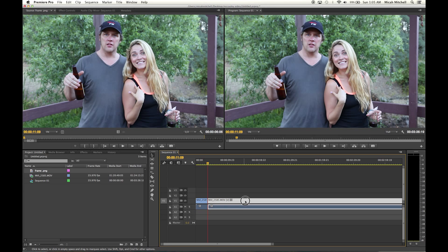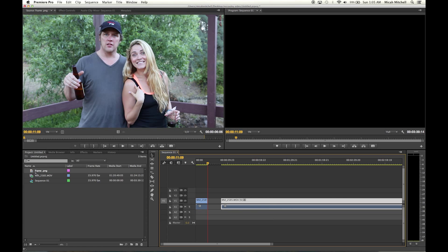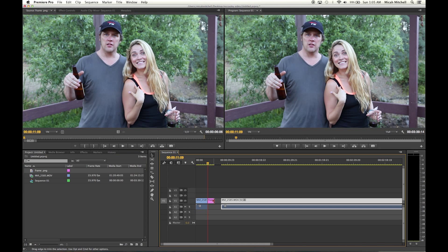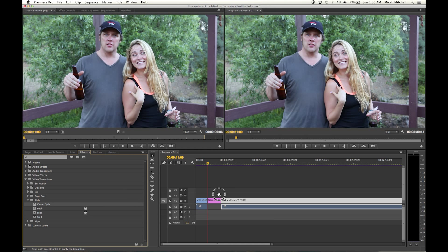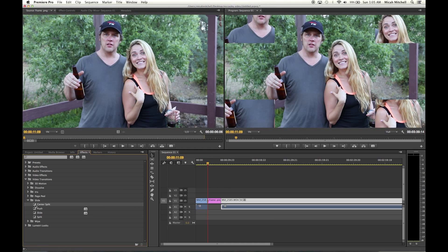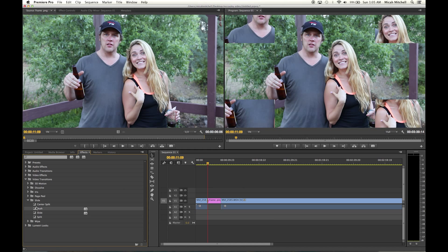Slide that over, take this frame, drop it in here, extend it, and then go over to Effects. We'll go to Dissolve — let's do Slide Center, that'll be cool. Do something like that and then push this frame out. There we go, slide that over.